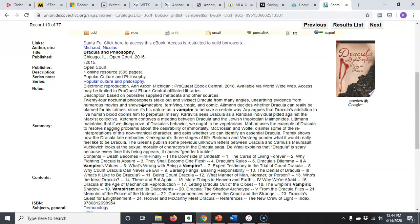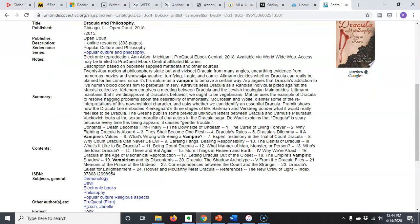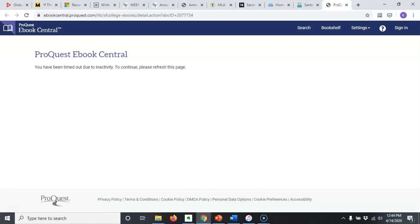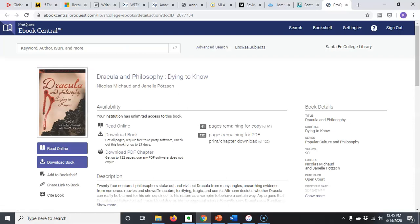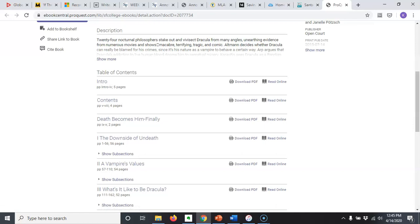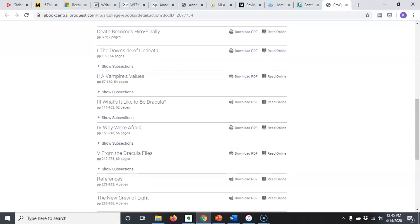We've got Dracula and Philosophy from a publisher called Open Court, which I haven't heard of before, but presumably our library is not going to give us access to junk, so it's probably decent. It may or may not qualify as academic, but not all of your sources need to be academic — just one of them. To actually access it, I simply click Santa Fe, click here, and I'll have ebook access.